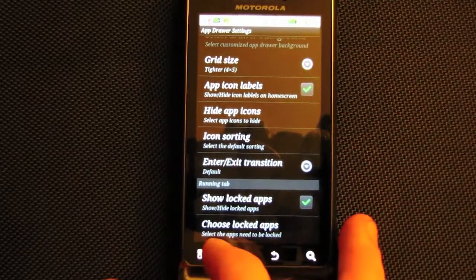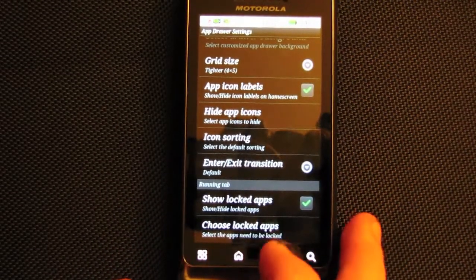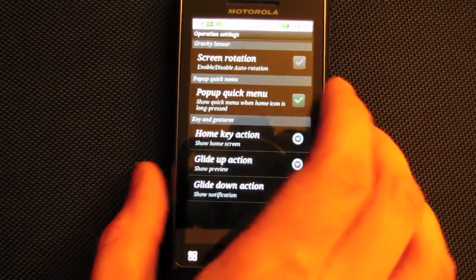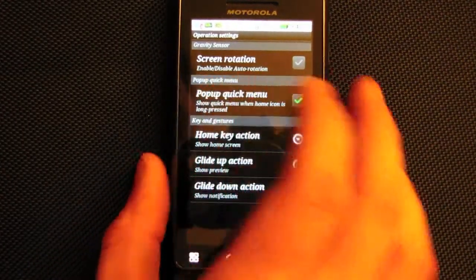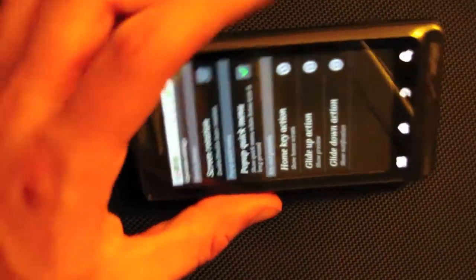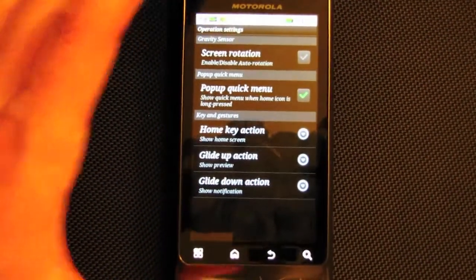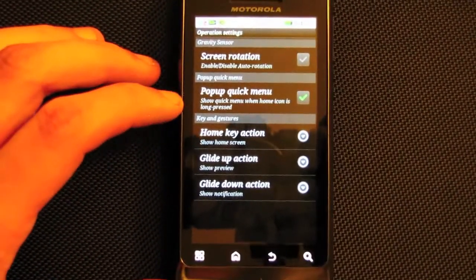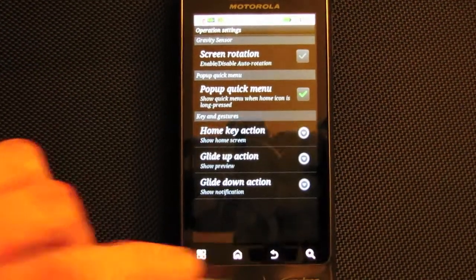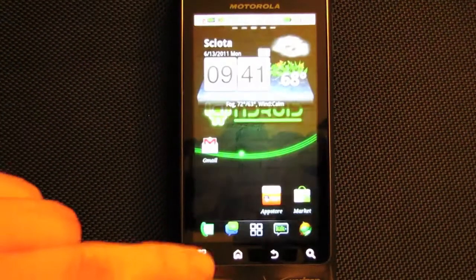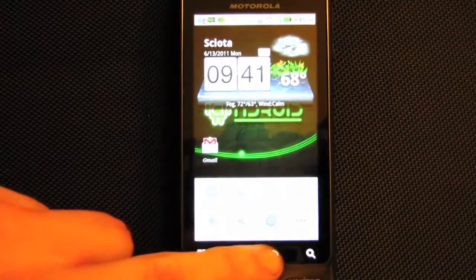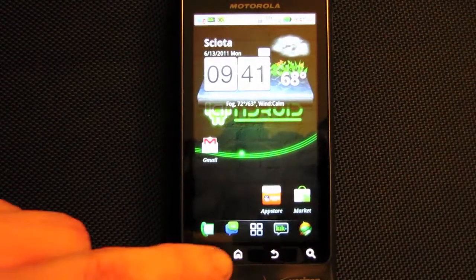There are options to show locked apps and choose locked apps. Then in operation settings you have screen rotation, which switches to landscape mode when you turn the device sideways. You also have a quick menu that pops right up.